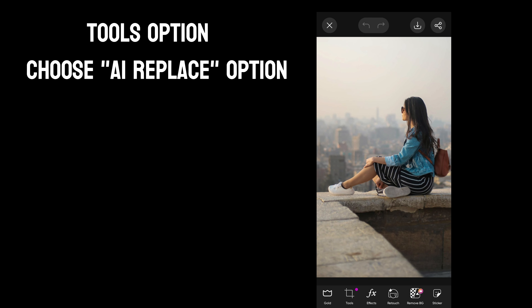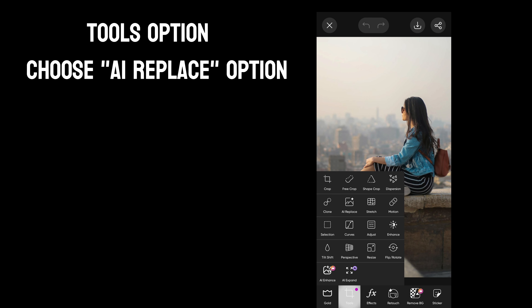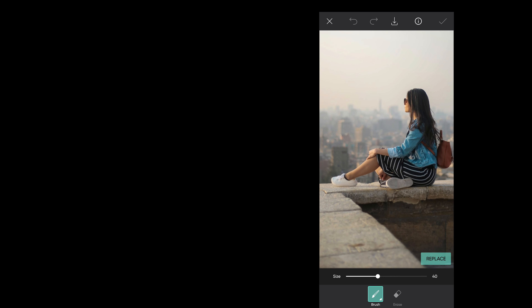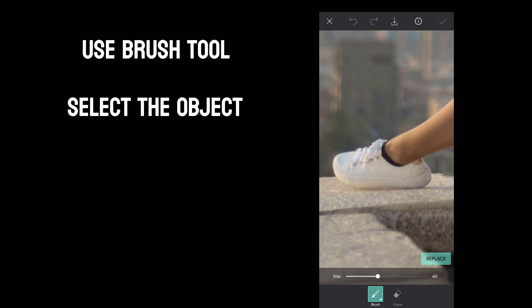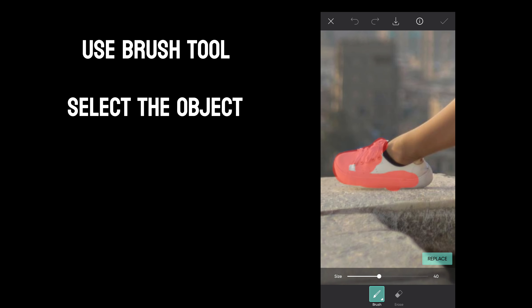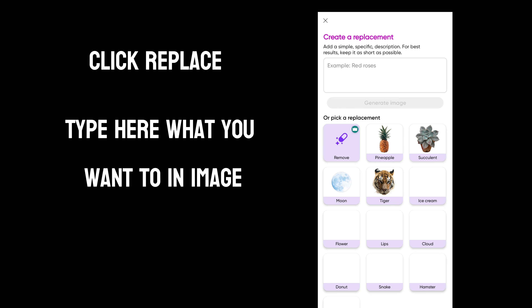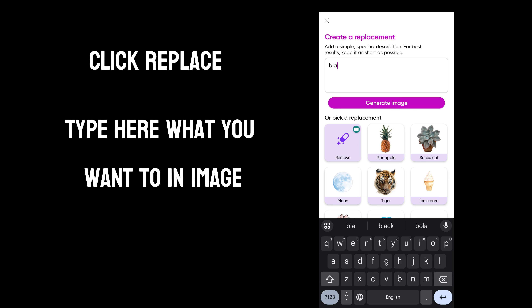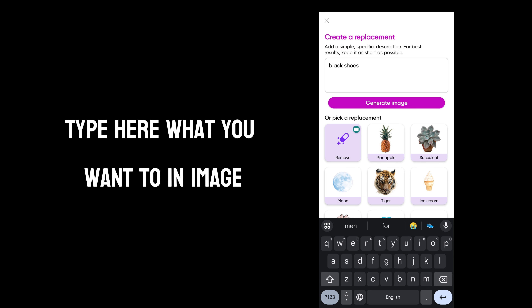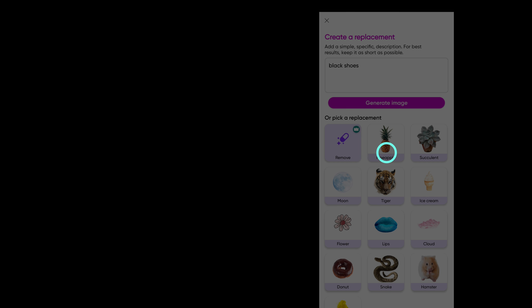Next, click the tools option and select the AI Replace option. Use the brush tool to select the object and click replace. Then type what you want and generate the image.